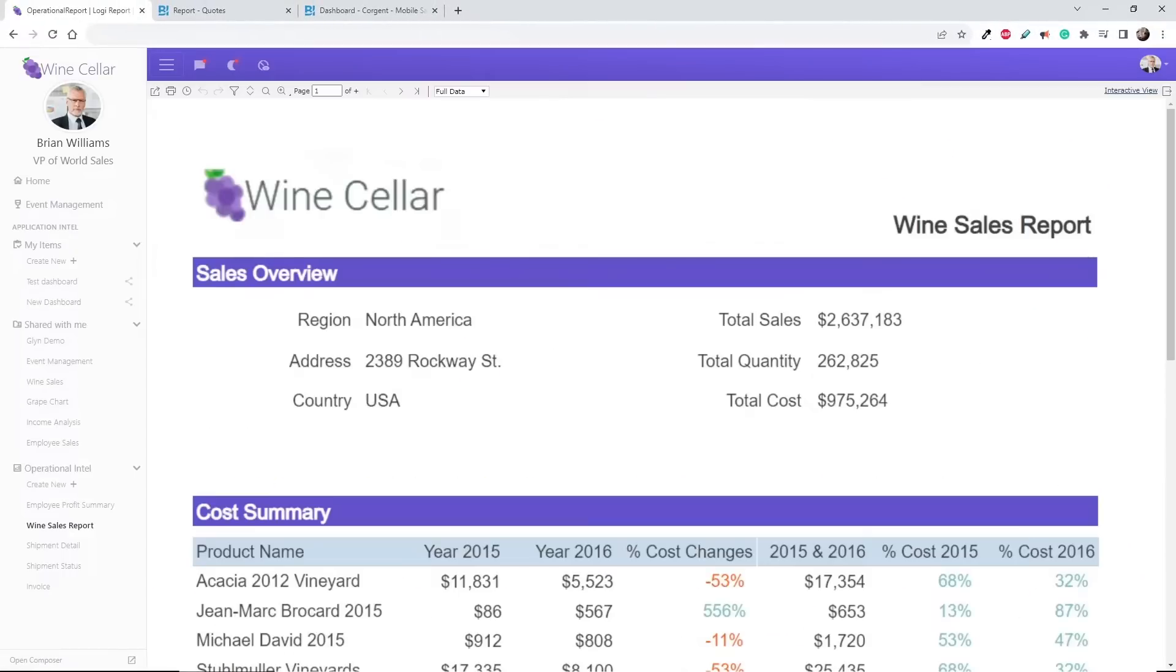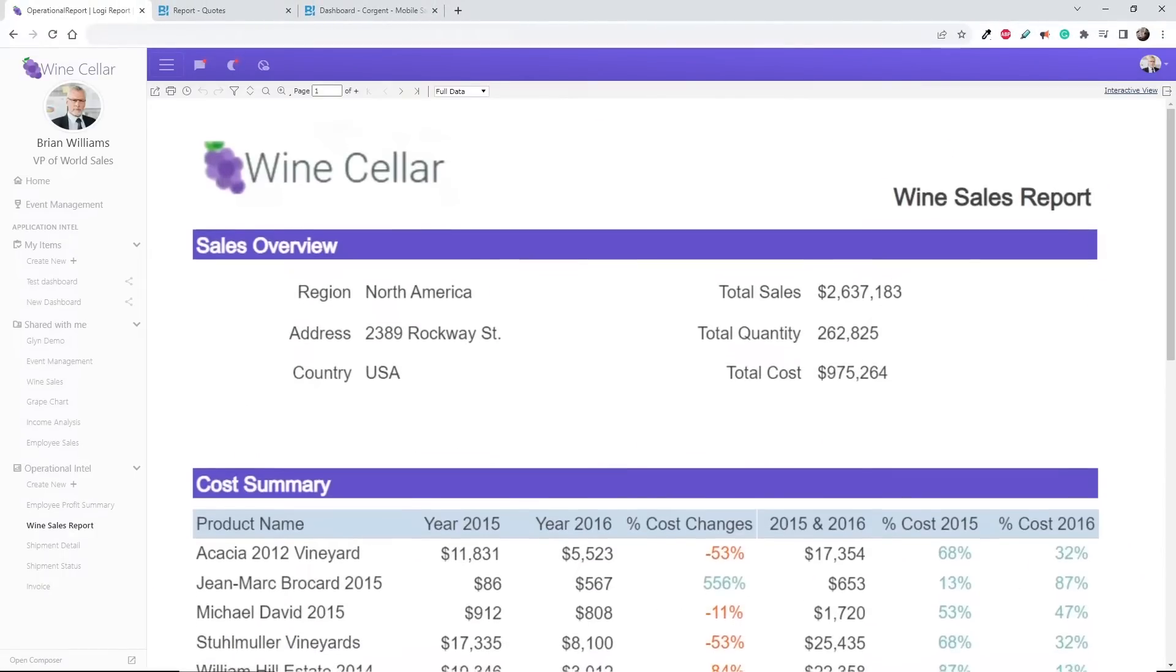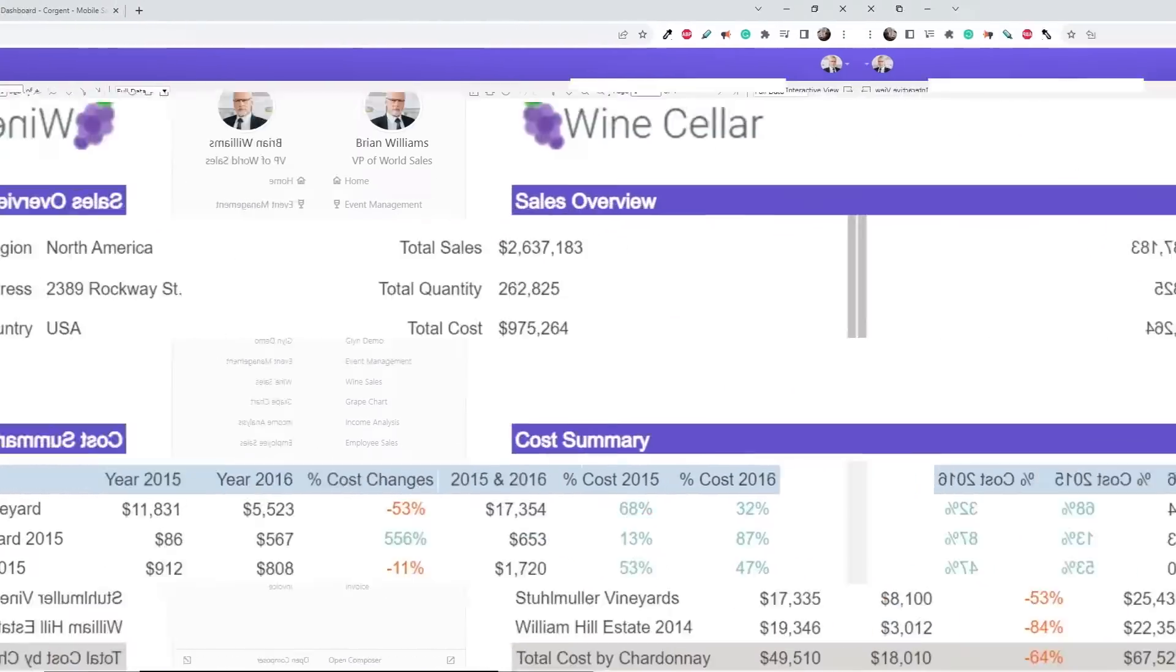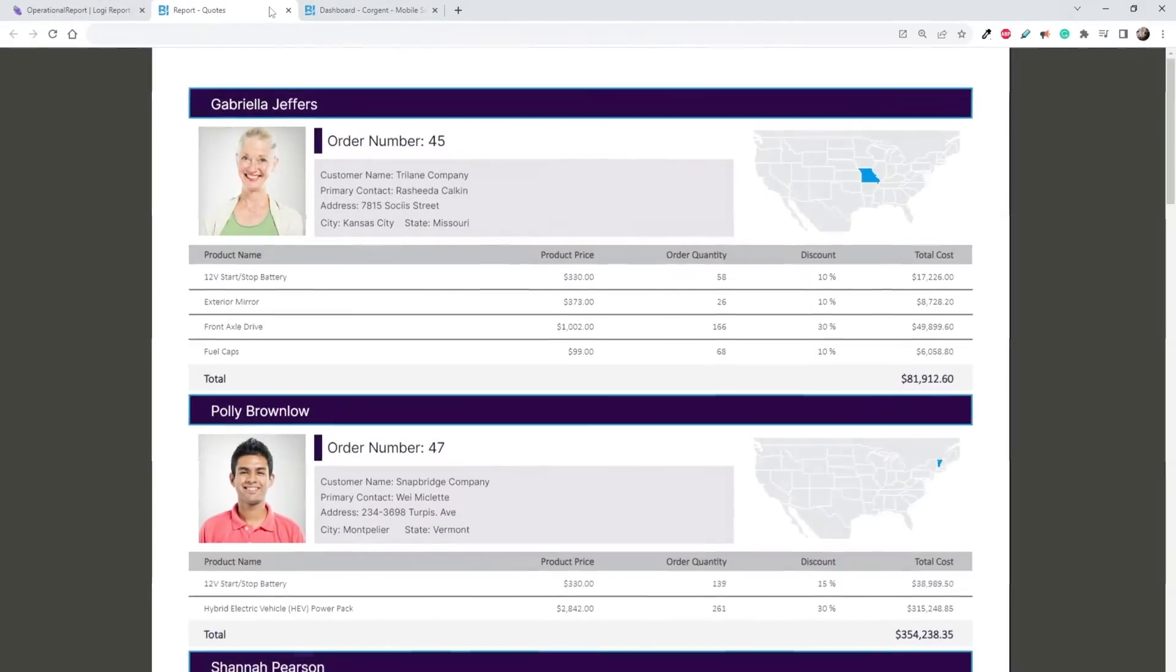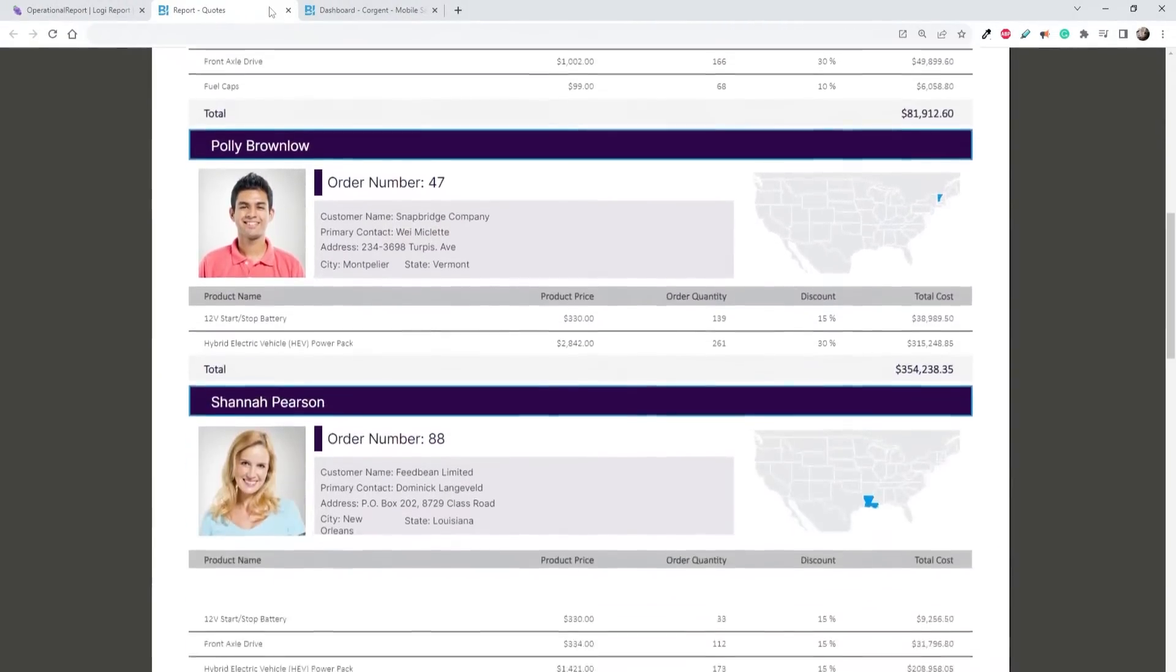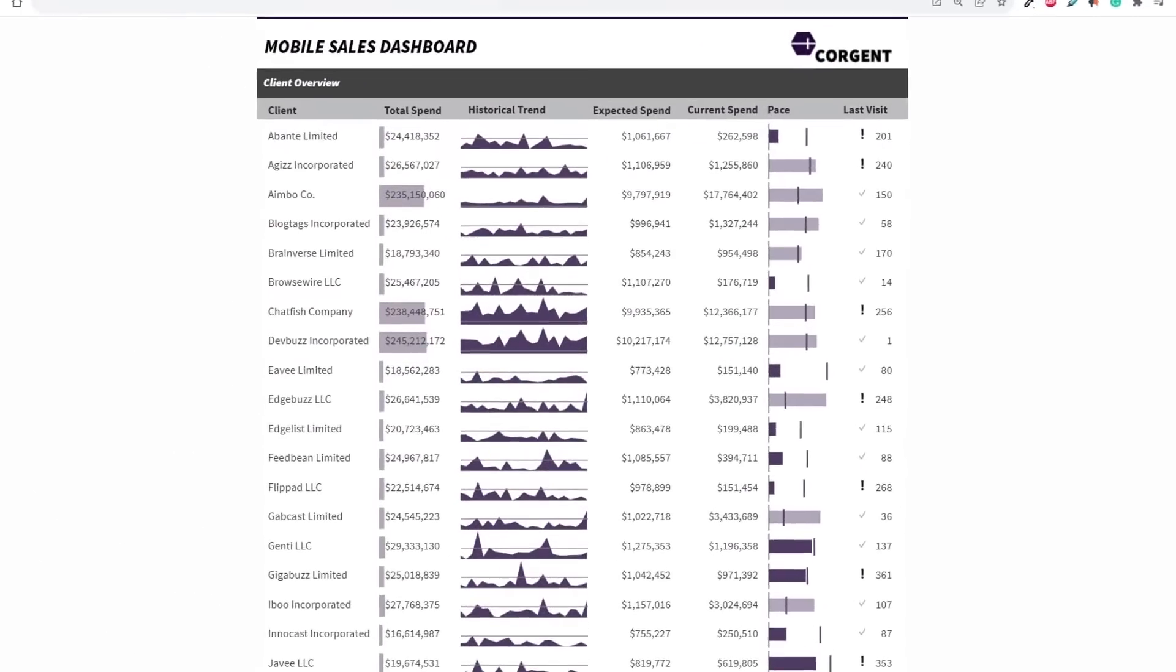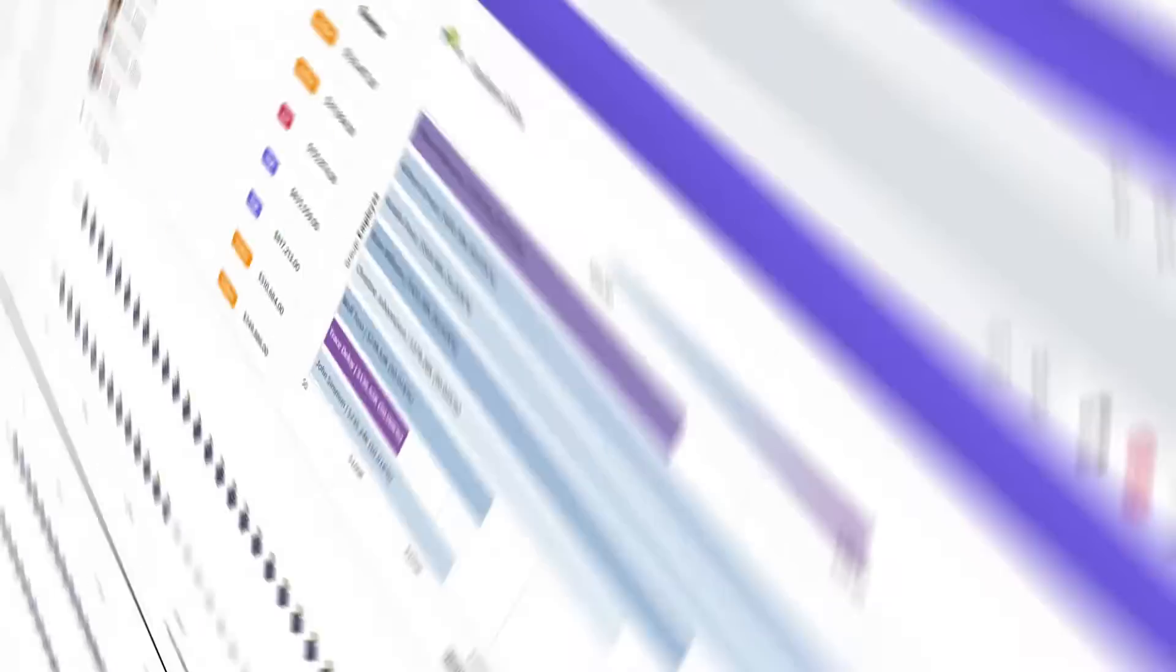Embed highly precise and formatted reports with demanding designs requiring pixel-perfect level accuracy, while meeting strict requirements, including regulatory look, feel, and format needs.